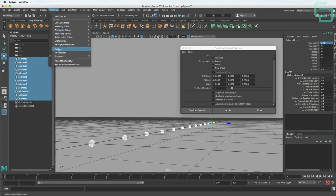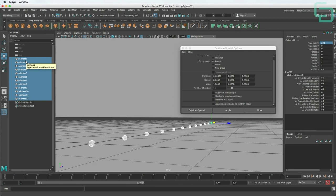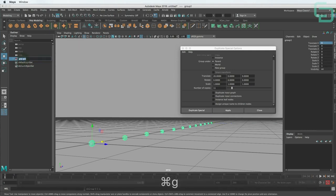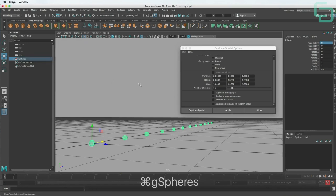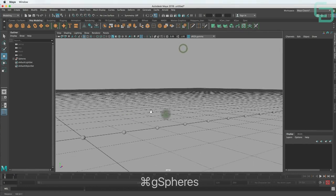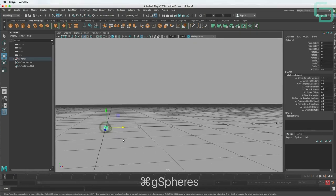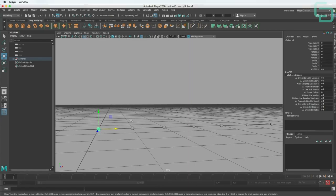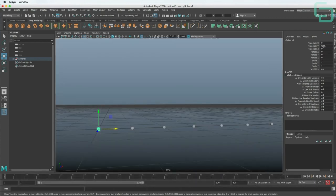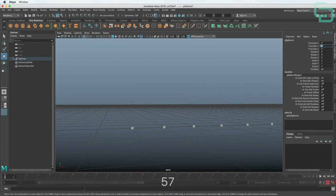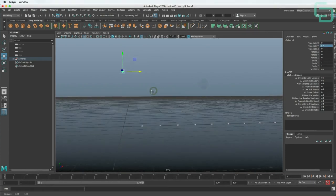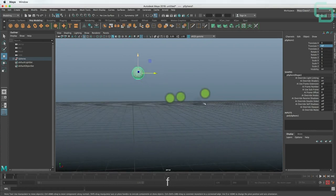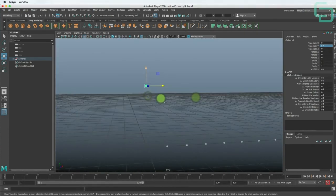If you don't have the outliner, go to Windows > Outliner. We can hit Command or Control G to group them all and name the group 'spheres'. Now all we have to do is type in the Y value for each month. The first month is January at 57. I'm going to type in 57 for Translate Y because Y is up. Then we can just go down the row and do that for each one — I'm going to speed this part of the video up.